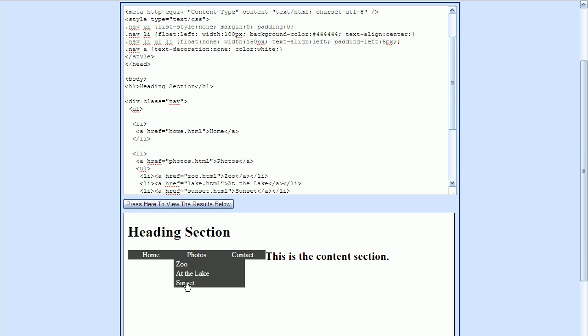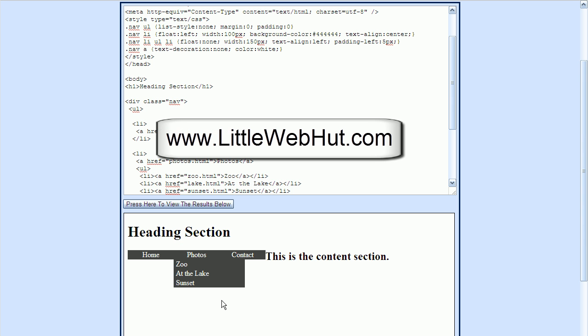This is the basic structure for our menus. In the next video, we'll be covering all of the remaining CSS that we need to apply to turn this into our drop-down menu example. Thanks for watching — please subscribe and leave a comment.